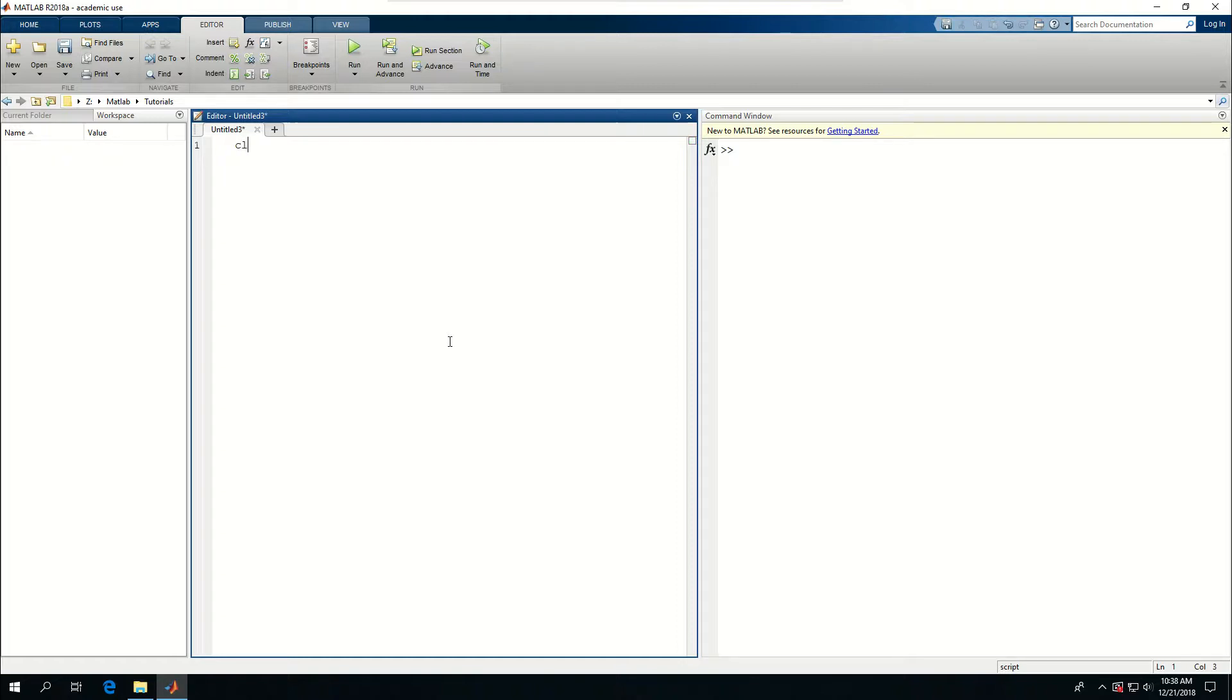Let me just give you an example. I start with clear, close all, CLC, which is my typical line at the beginning of my script.